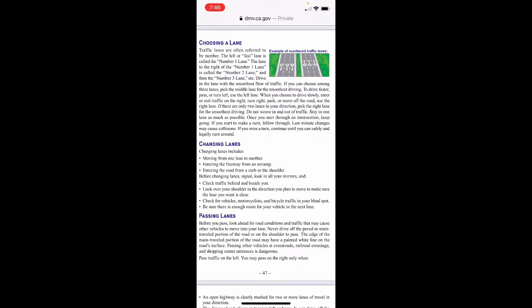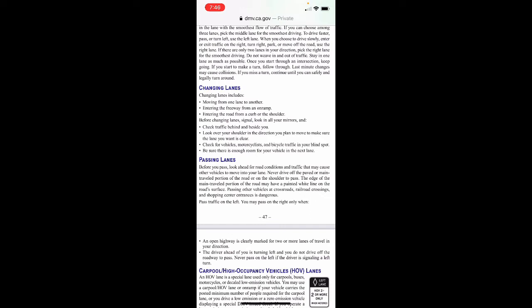Once you start through an intersection, keep going. If you start to make a turn, follow through — last-minute changes may cause collisions. If you miss a turn, continue until you can safely and legally turn around. Changing lanes includes moving from one lane to another, entering the freeway from an on-ramp, or entering the road from a curb or shoulder. Before changing lanes, signal, look in all your mirrors, check traffic behind and beside you, look over your shoulder in the direction you plan to move, and check for vehicles, motorcyclists, and bicycle traffic in your blind spot.